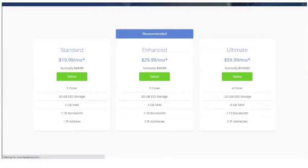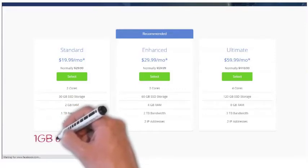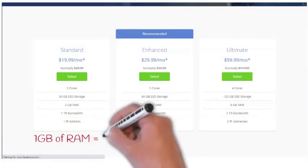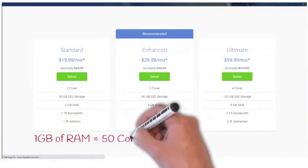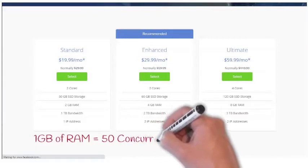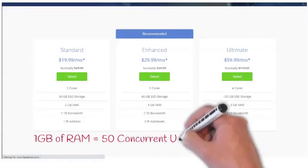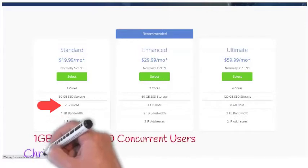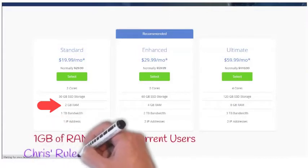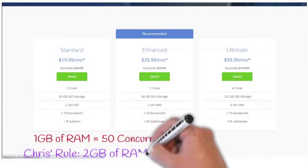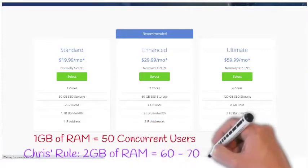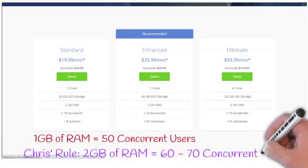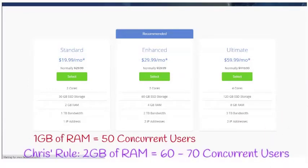For RAM, here's the general rule of thumb. One gigabyte of RAM can support 50 concurrent users. That means 50 users logging in and working at the same time, but don't think that this 2 gigabytes of RAM will support 100 concurrent users. Take that number with a grain of salt. Personally, I recommend that you use the calculation that every 2 gigabytes will support about 60 or 70 concurrent users, or you will experience some slowdowns and potential outages.